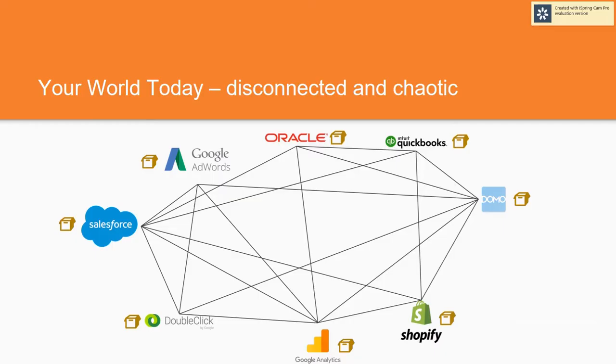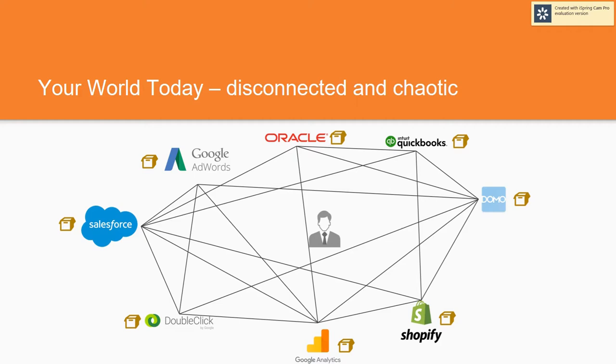Let's take a look at how we make it easier for the industrial buyer to do business. In your world today, your product information is stored in a lot of different places. Your current information is disorganized and chaotic.